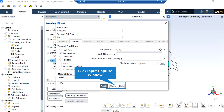By clicking on the Heat Wall boundary and then Edit, in the appeared window under the Thermal tab, you can see that the thermal condition of temperature has been defined with a value of 473.15 Kelvin. This boundary refers to the inner wall of the pipe, which has a temperature of 200 degrees Celsius as stated in the paper.